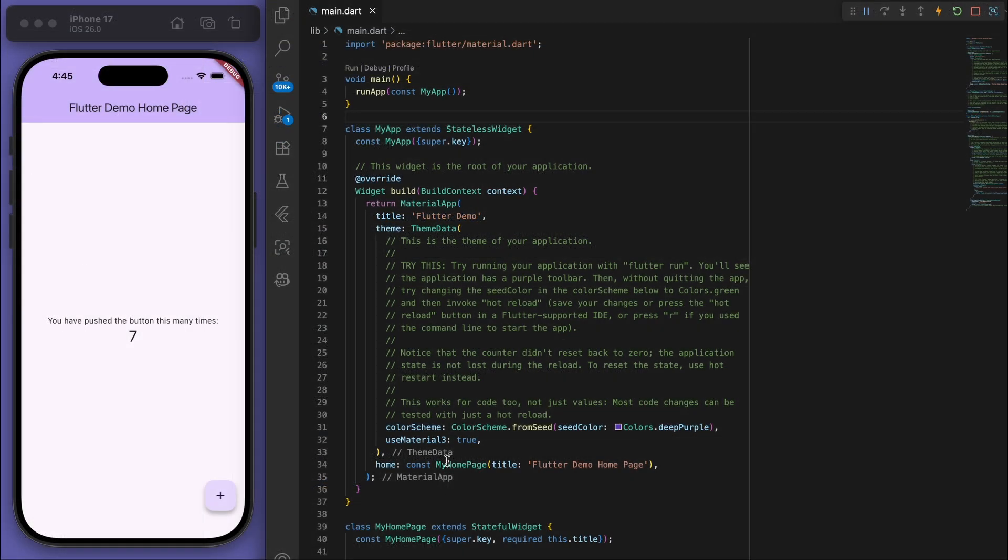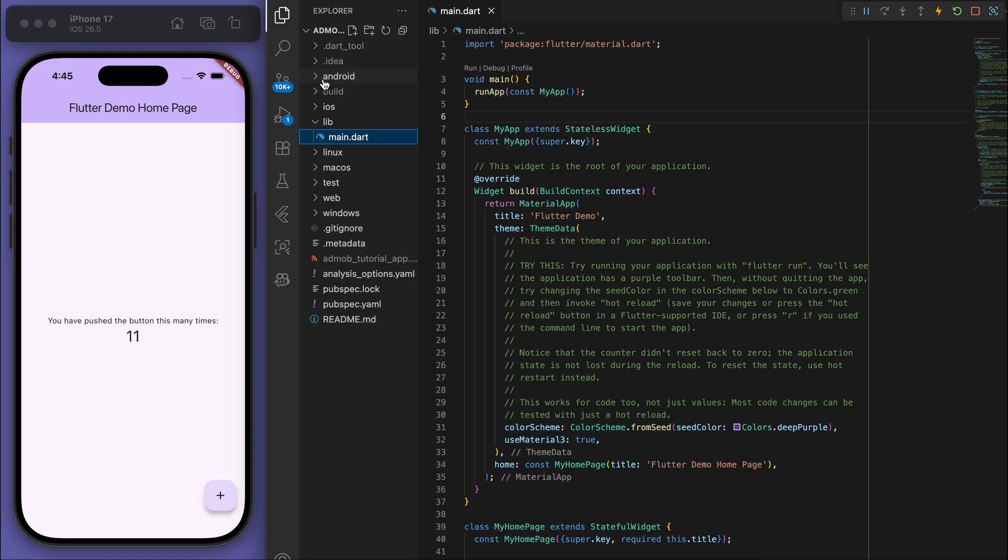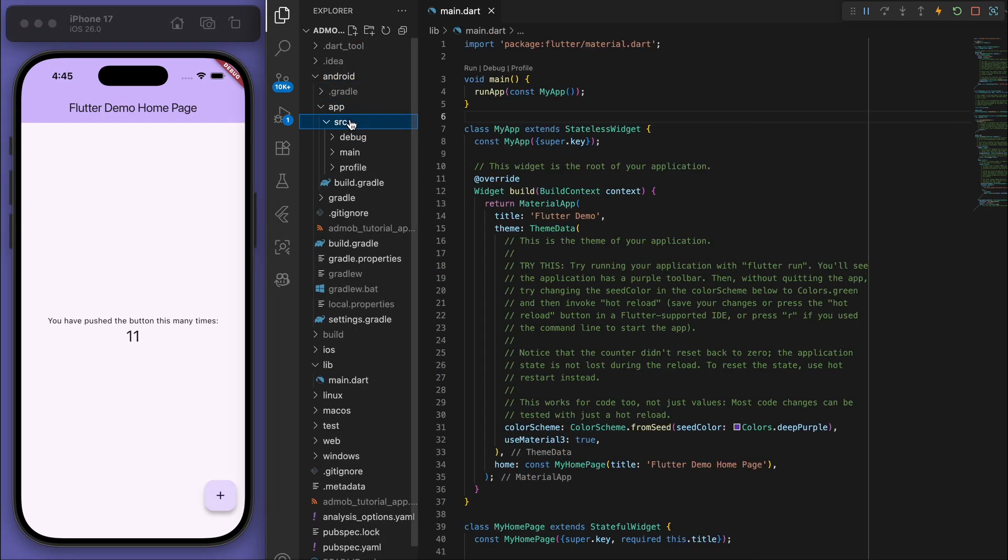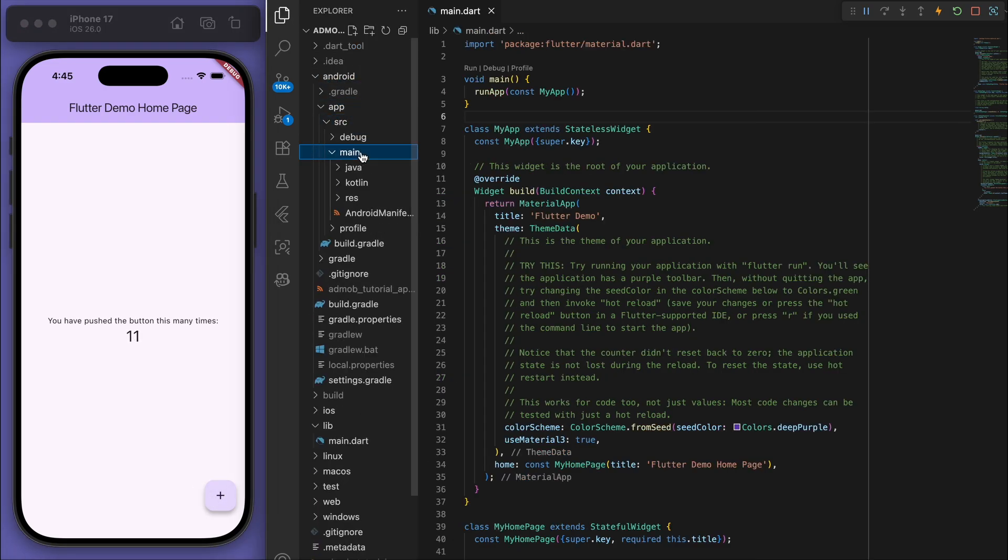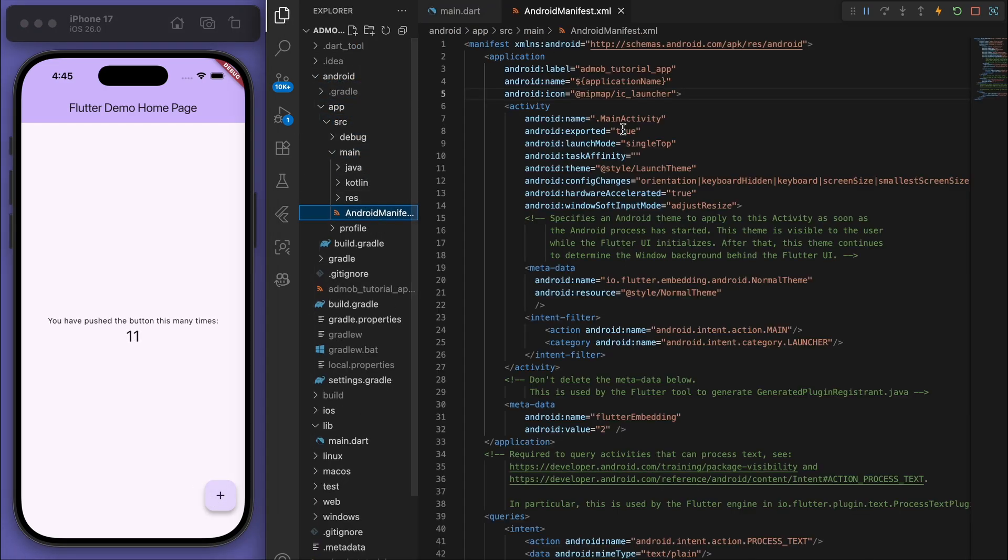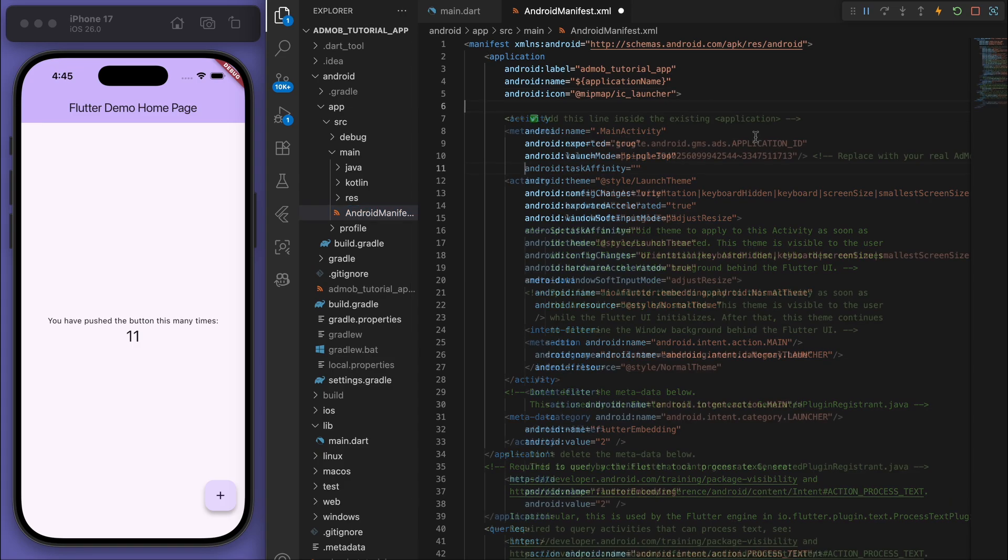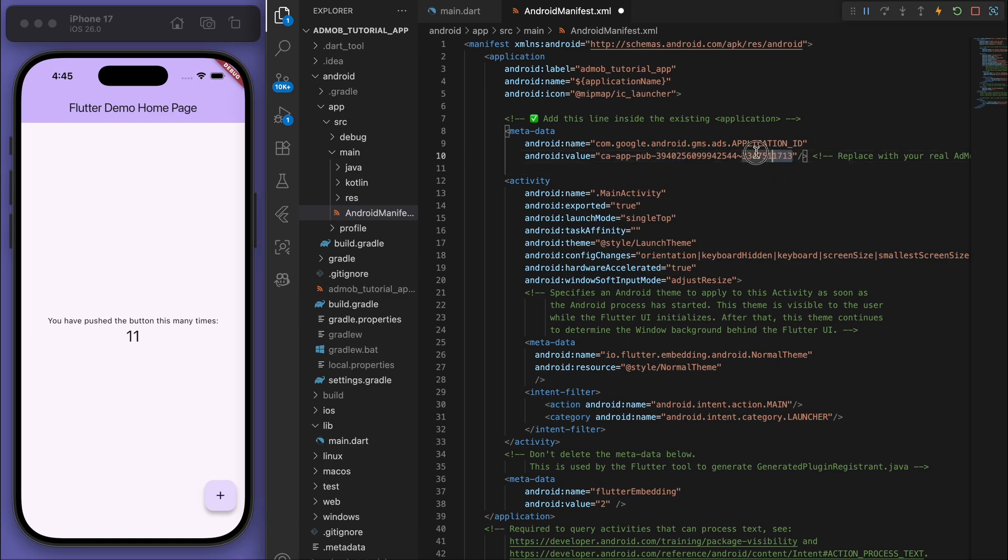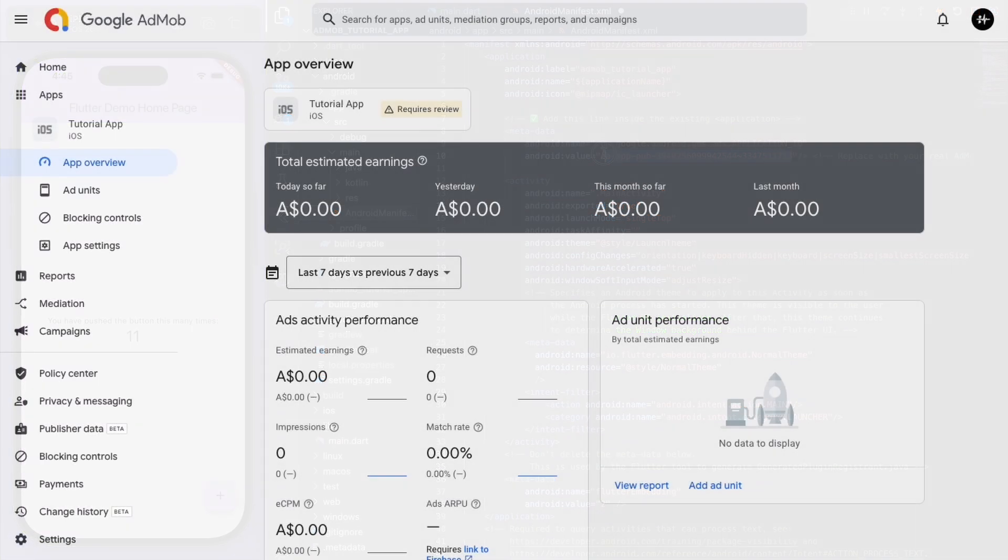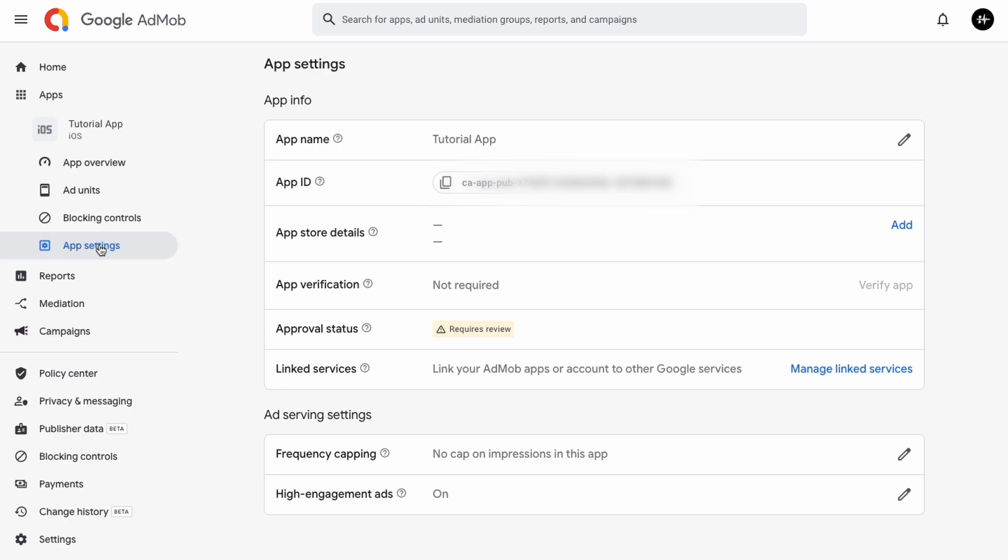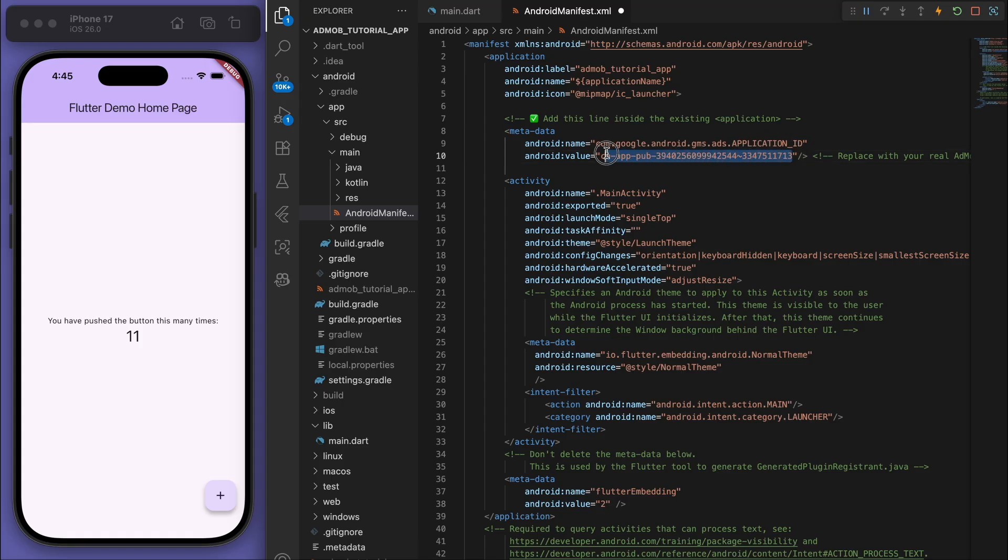So I've opened up a brand new Flutter project and let's go to Android app source main AndroidManifest. And so just at the top here you want to add this bit of code and just change this value. If I come back to my Google AdMob dashboard, go to the app settings and the app ID, so just copy your one and put it in here. Same thing for iOS.